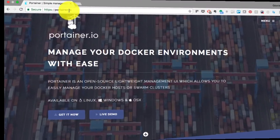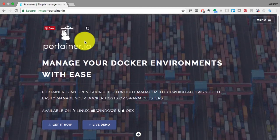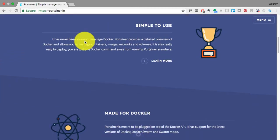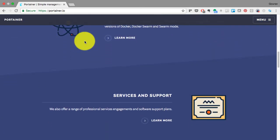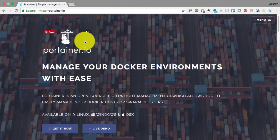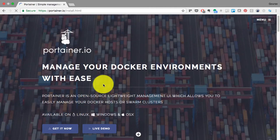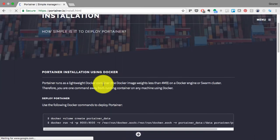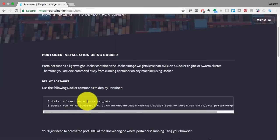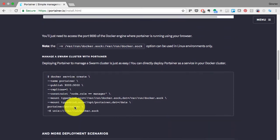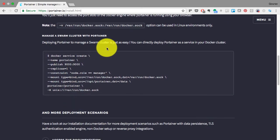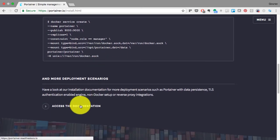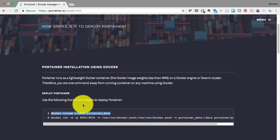To set up Portainer, I visit their official site, Portainer.io. P-O-R-T-A-I-N-E-R dot I-O. Here you'll find all the information about Portainer. The best part about this is it's extremely simple to set up. All you have to do is run those two commands. You can also connect to a Swarm cluster. And you can access the detailed documentation at the bottom of that page.